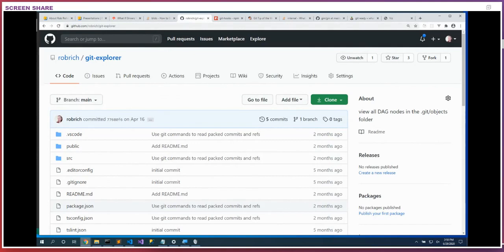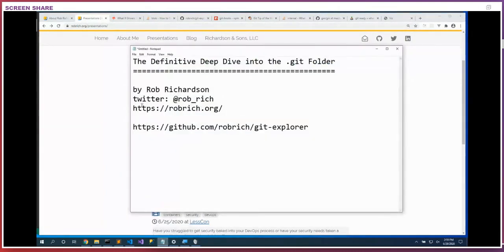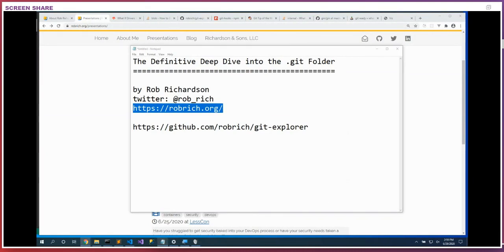Q: Do you know why Git LFS always falls back to HTTP even if the remote is SSH? No, I don't, sorry. My guess is that Git LFS uses a different URL than the remote — what you've committed is the path to the file on the file share rather than the actual content. Q: What was that blog URL again? Go to robrich.org and click on Presentations — here's that URL.